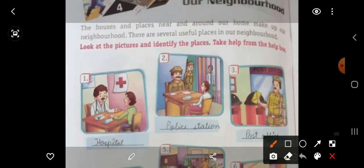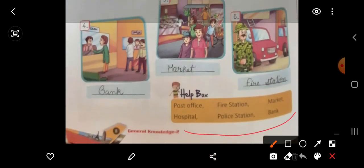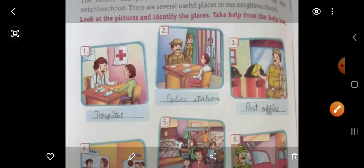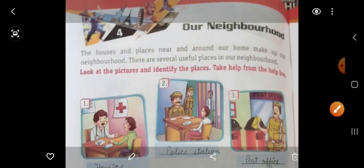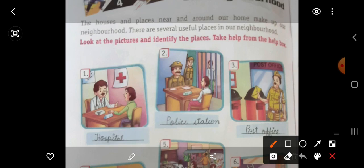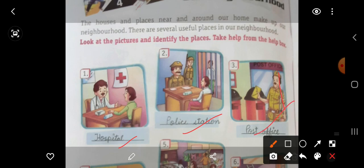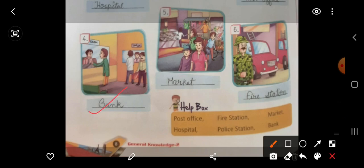Look at the pictures and identify the places. Here you can see pictures. Take help from the help box. Students, here is a help box also. So we will start from first. What is this picture? Here — hospital. Second one — police station. Third one — post office. Fourth — bank. Fifth — market. Sixth — fire station.